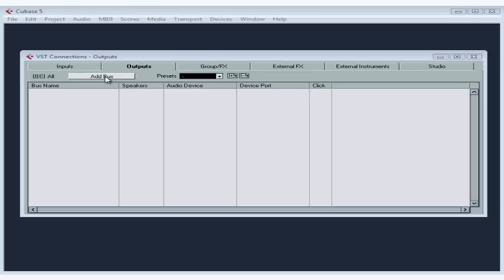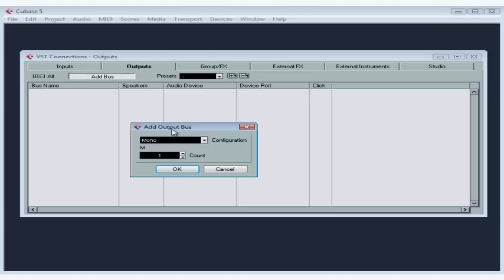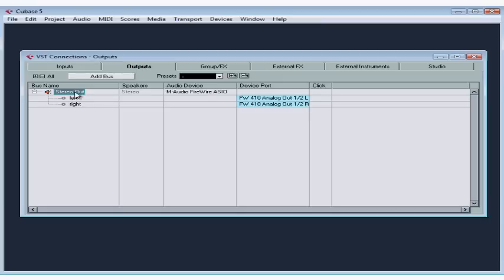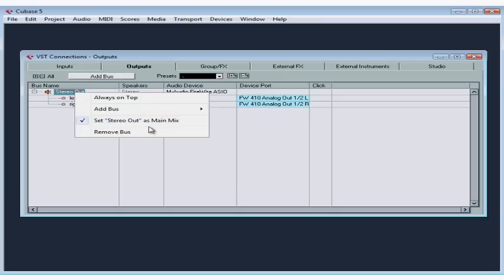We add output buses just like we added the input buses a moment ago. Click on the Add Bus button. The Add Output Bus dialog window opens. Let's add a stereo output bus, quantity 1, and my new bus appears in the bus window. It's already assigned to the correct device and ports, but if you see that it's not connected or not assigned correctly, you can click in those cells to make modifications. If you right-click on the stereo out, you'll see Set Stereo Out as Main Mix is selected, meaning our main output channel is assigned to this bus.